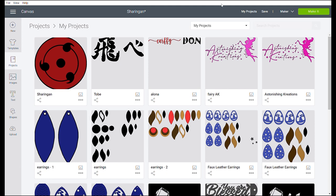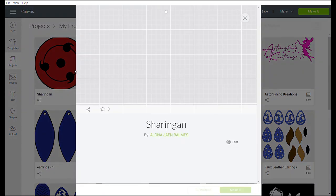Now, I'm here at Cricut Design Space. I already have here the project of Sharingan, so I will be using this one.